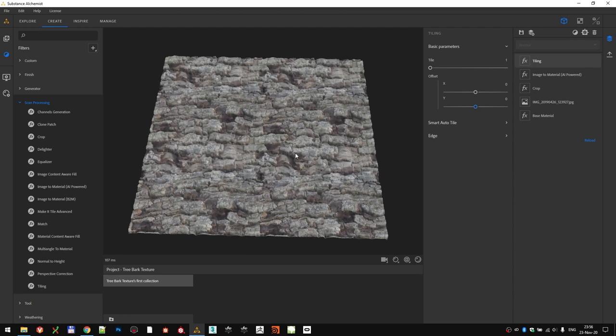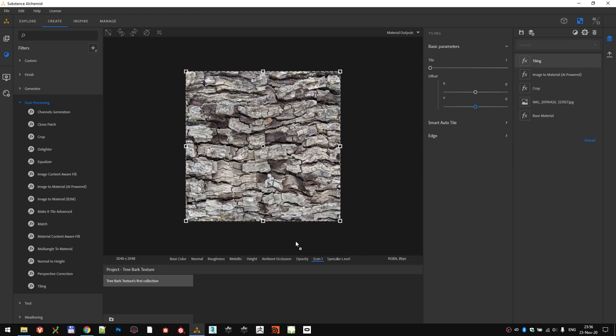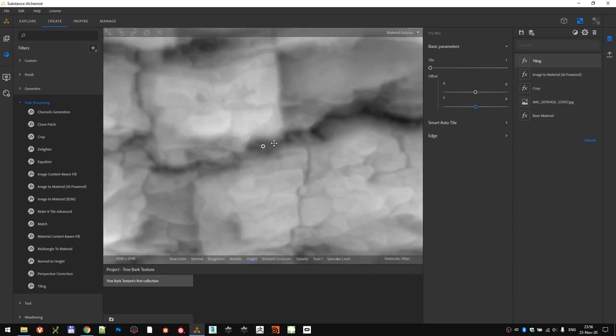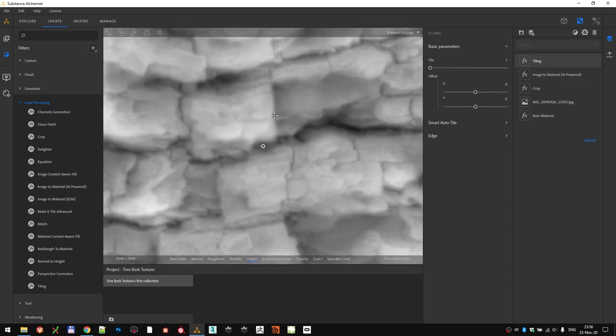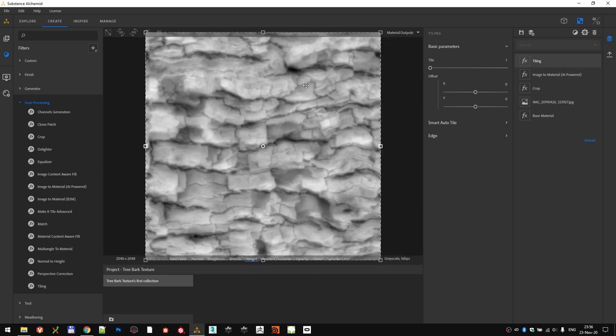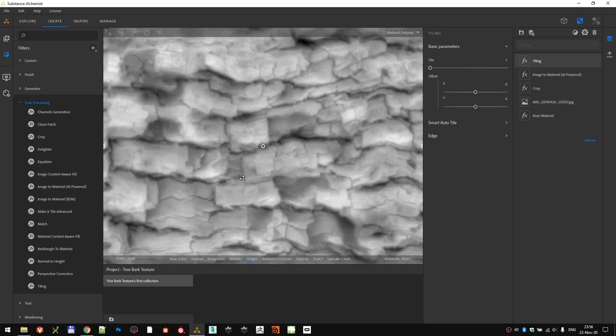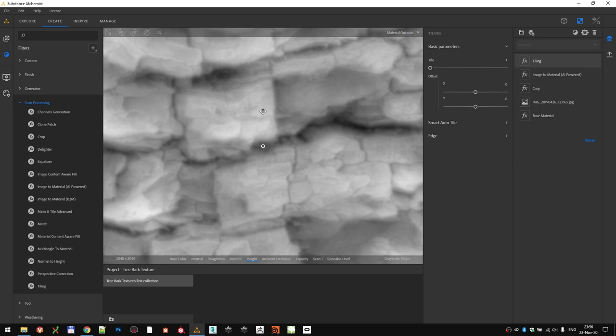Moving on, there are a couple of more things that we can tweak. Looking at the Height channel that I got from the AI, it has done an incredible job of extracting all that information from a single photo. But, to my liking, I would like these individual segments of the tree bark to be a little bit sharper.